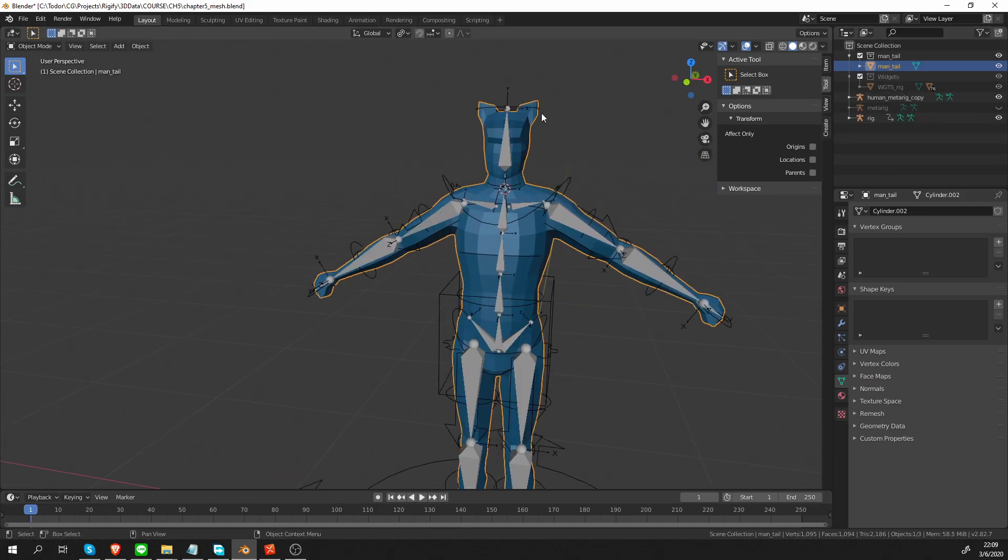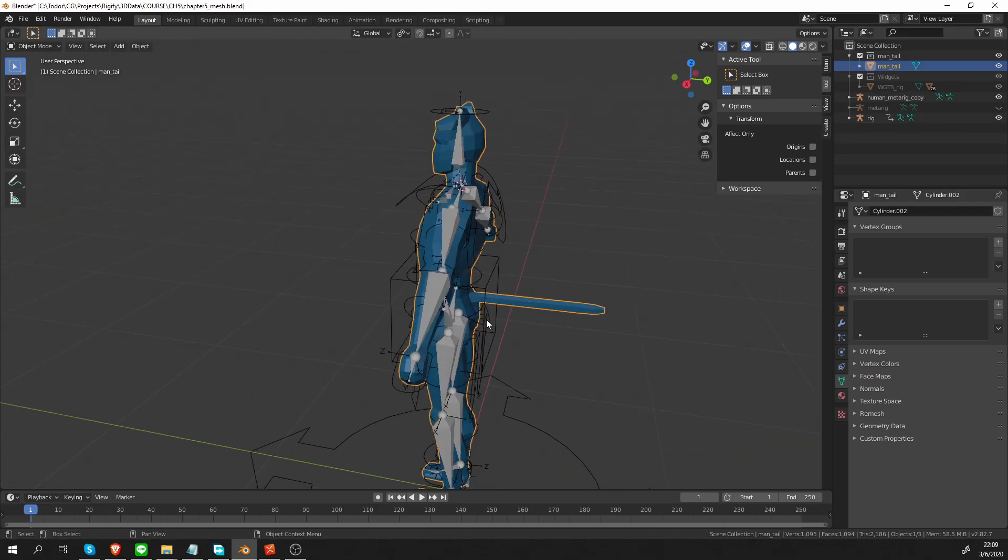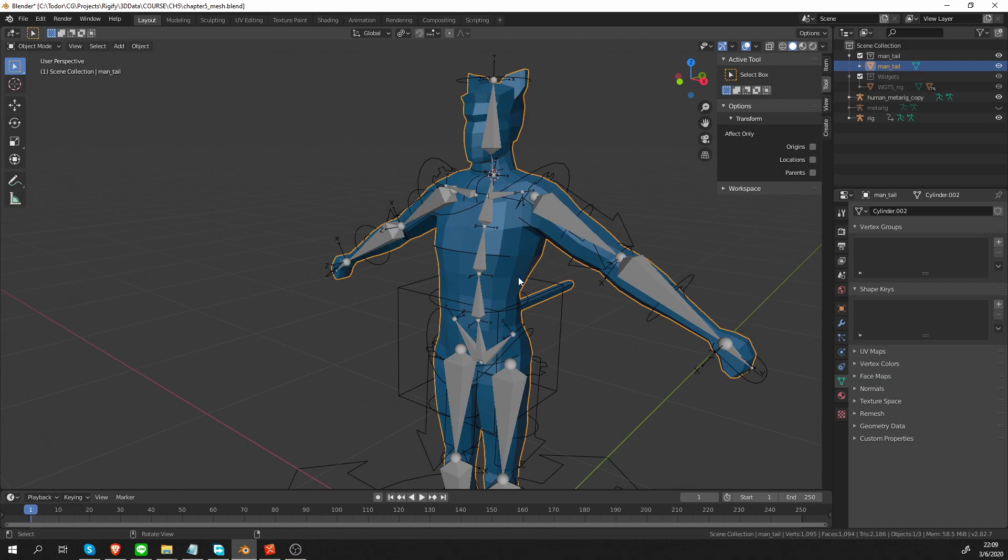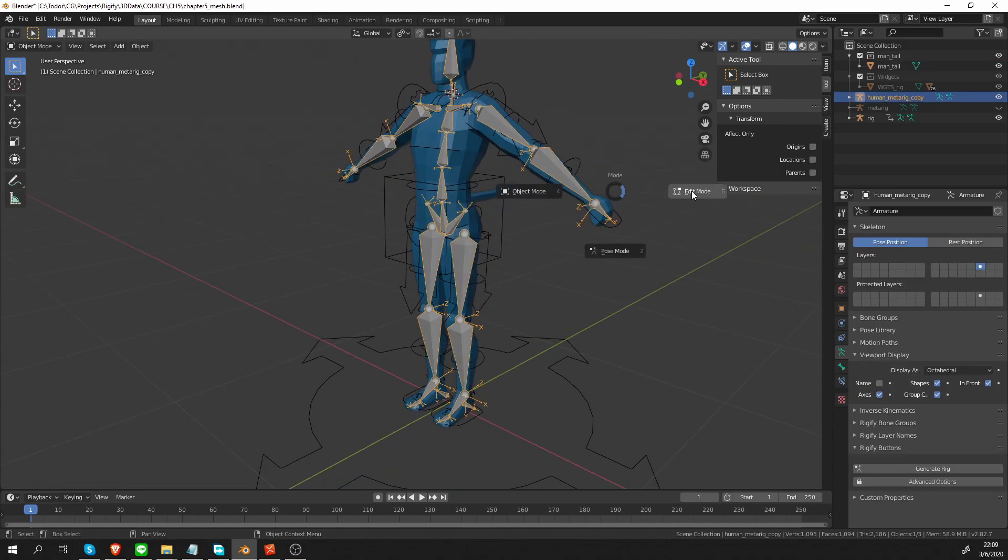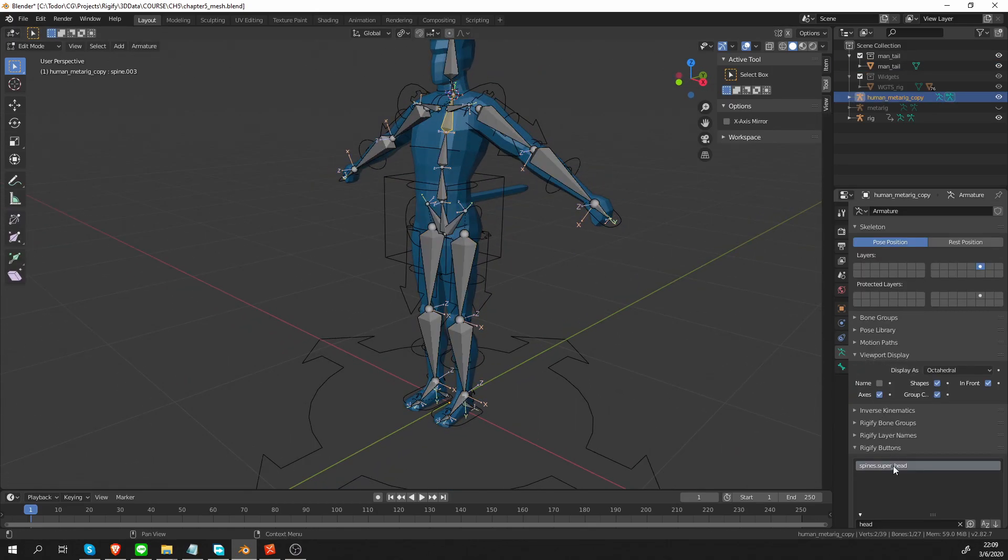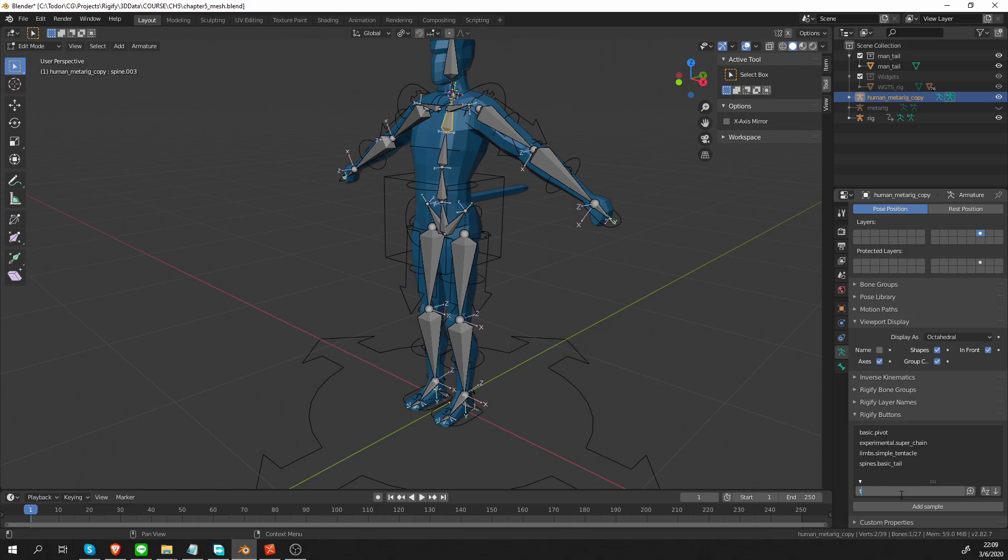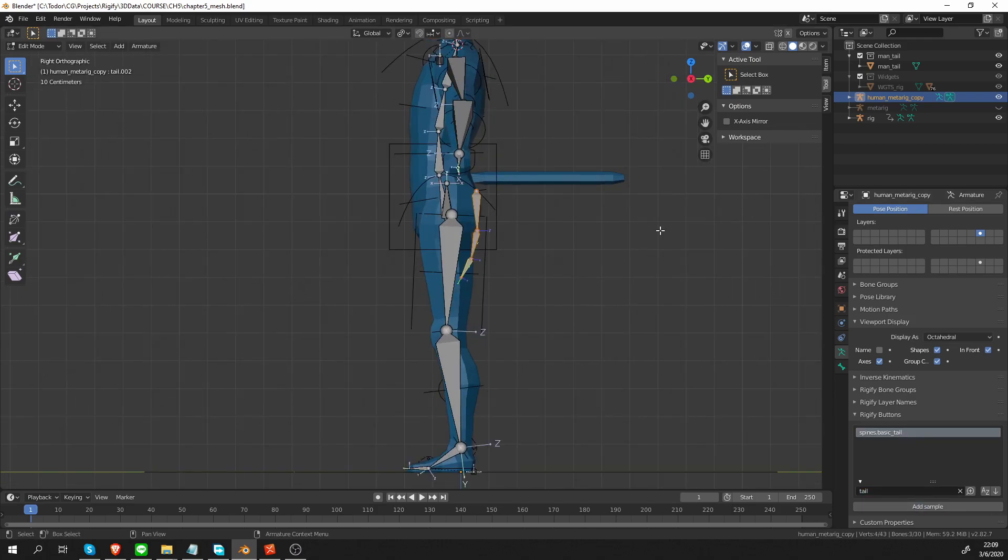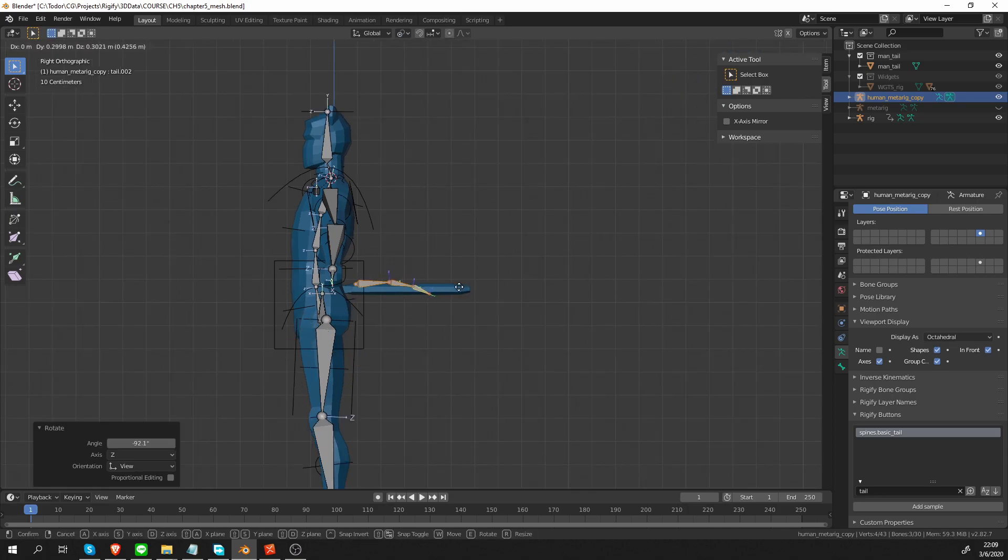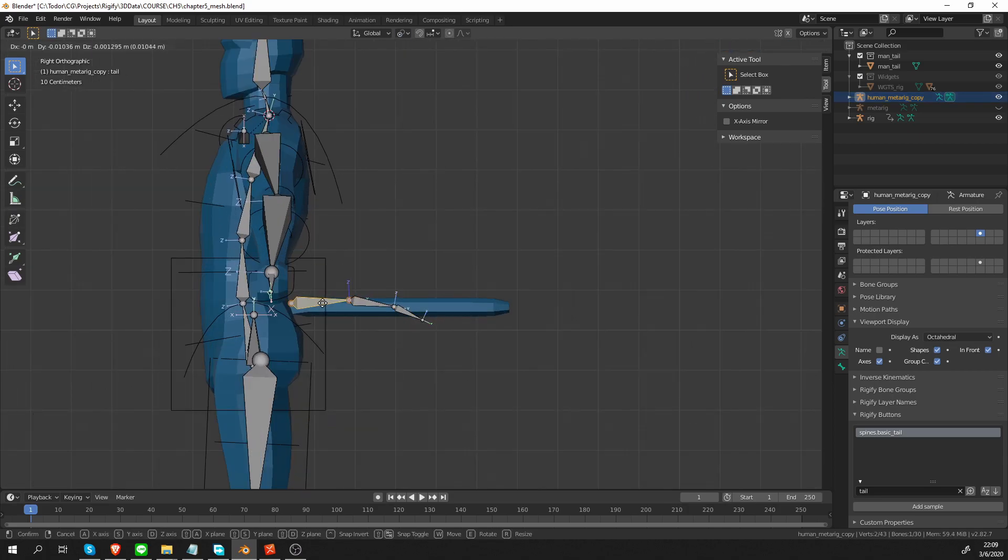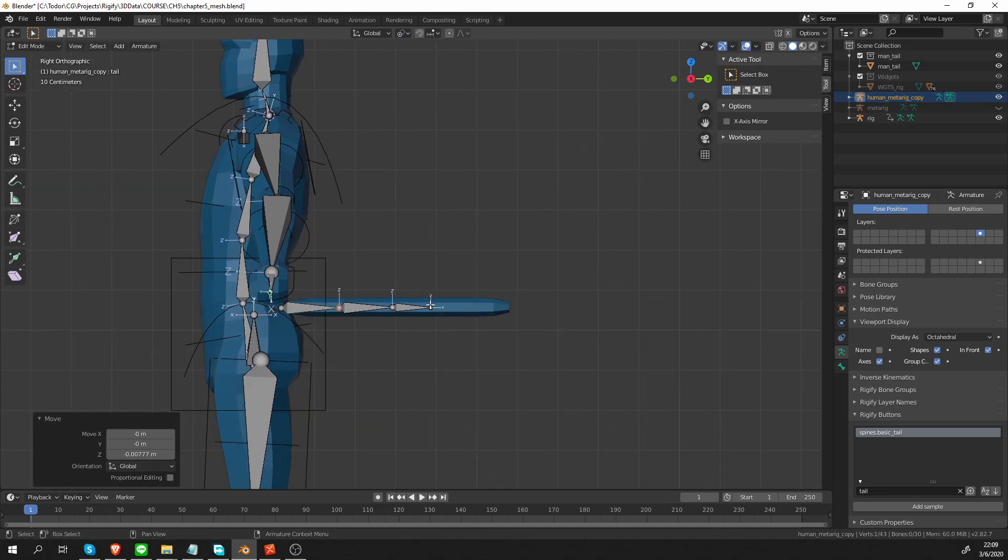I'm going to select the metarig again, go to edit mode and let's look for tail. There it is, basic tail. In side view, I'm going to align it.